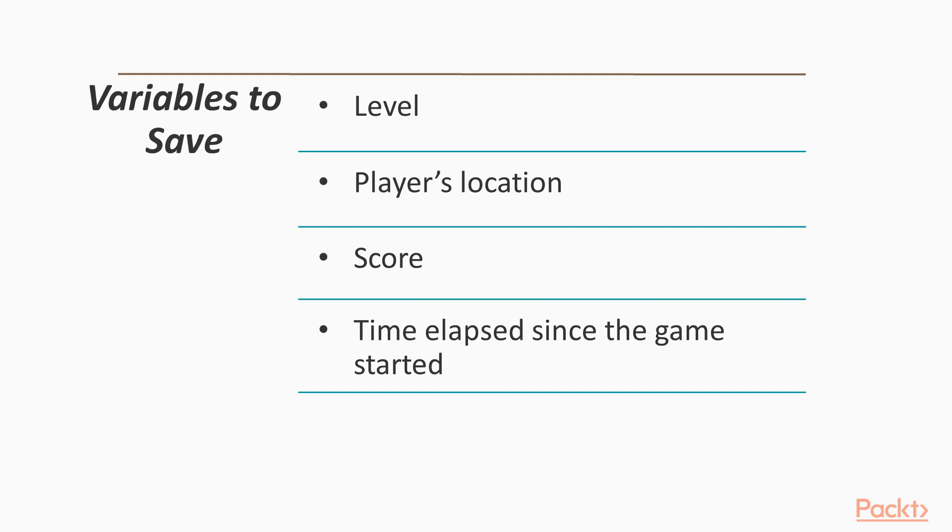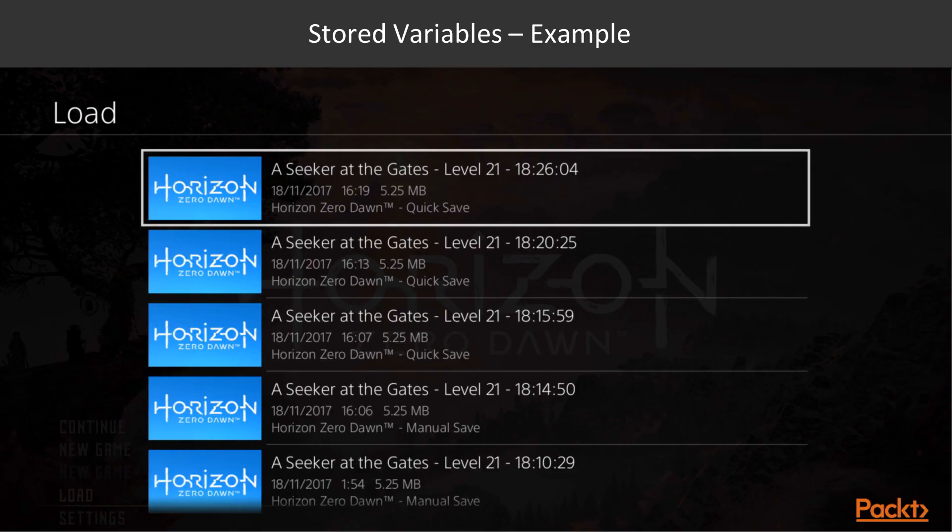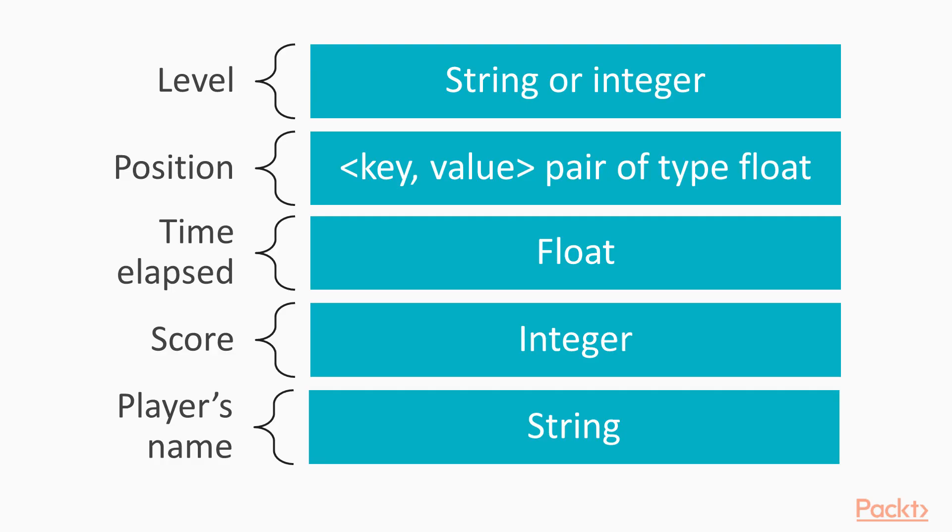When you think about a save load system, you want to save the variables that describe the player's progress or the game world state. In general, this might not be an easy step. In the case of Retroformer, let's list what we would like to store to save the game. First of all, we may want to store the level, in case we have implemented more than one level, as well as the player's location in the world. Moreover, we want to save the score, and the time elapsed since the game started. This last piece of information is useful for players to understand how long they have been playing the game. Here's an example of saved games that contain the time elapsed taken from Horizon Zero Dawn for PS4.